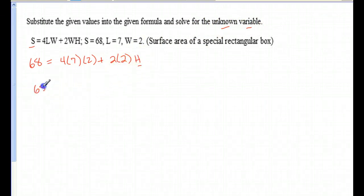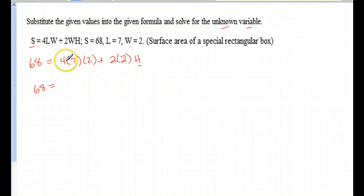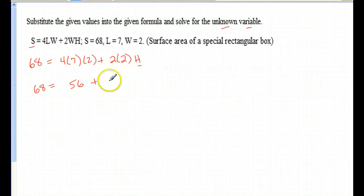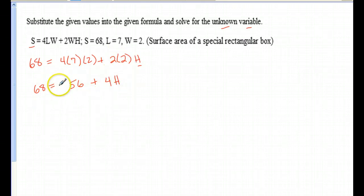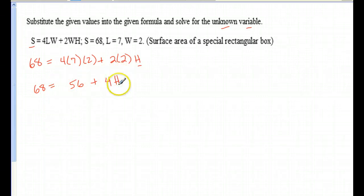Just do a little bit of arithmetic: 4 times 7 is 28, times 2 is 56, plus 2 times 2 is 4H. Now this looks like a problem we saw in the last couple of modules, where we've got to isolate this H right here — we need to get it by itself.